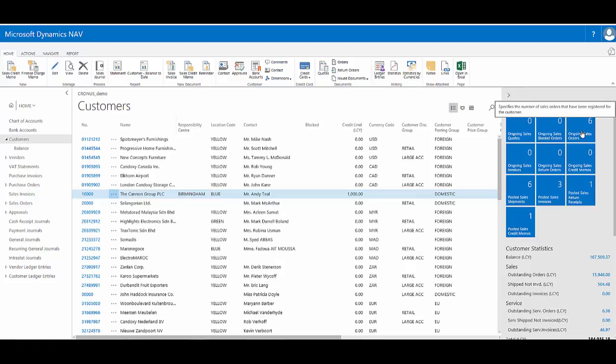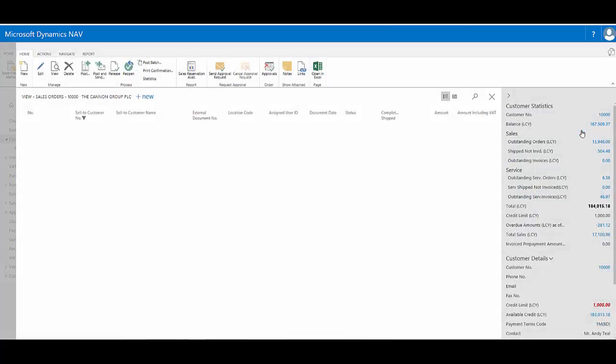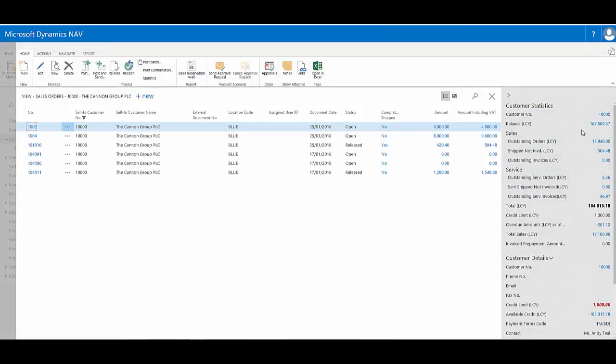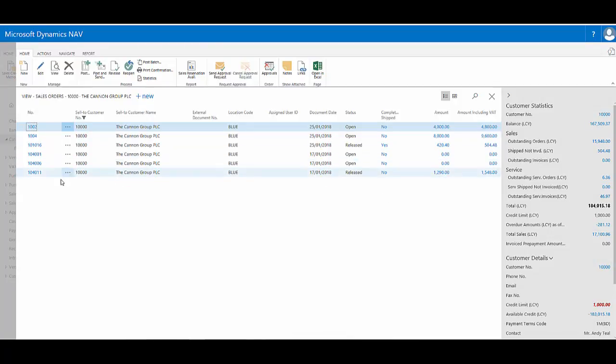However, if I click this, it will take me to a filter view of the sales orders for this customer, and I can now quickly access those six sales orders.